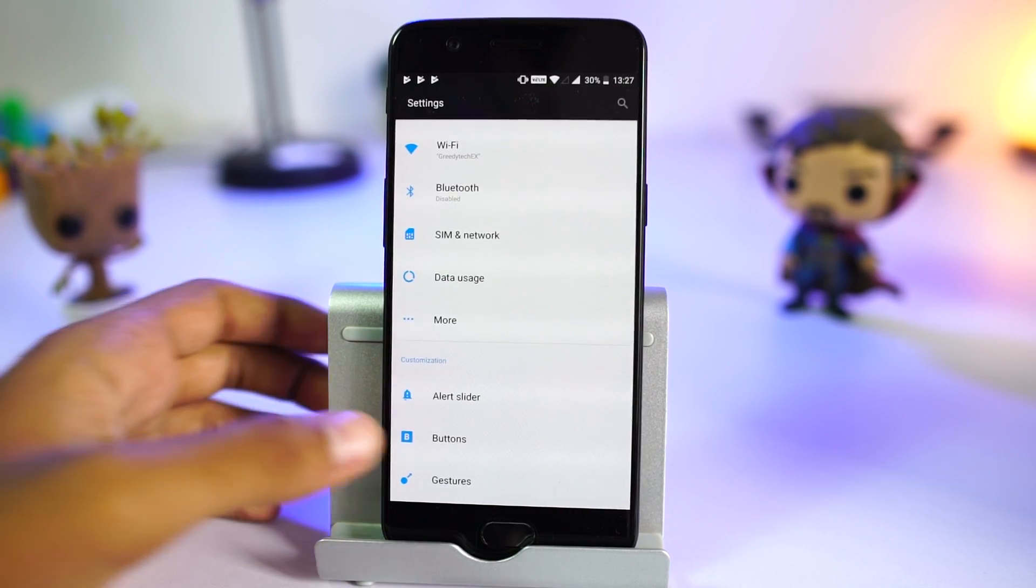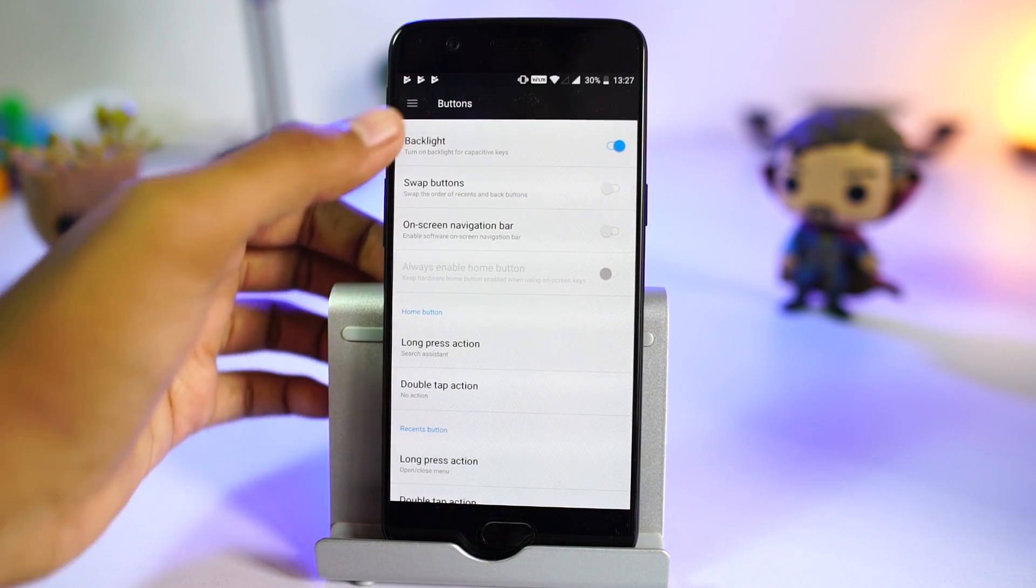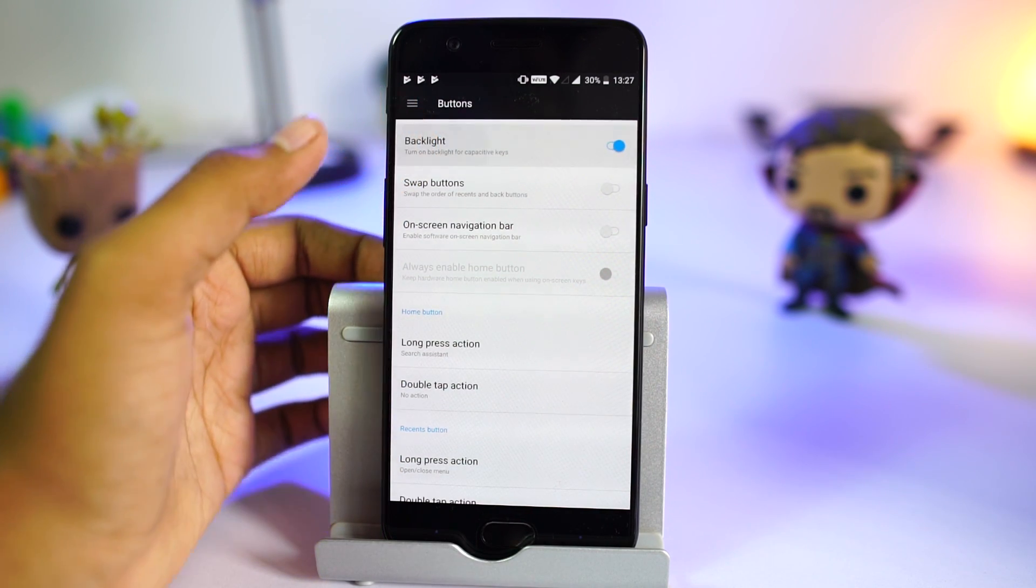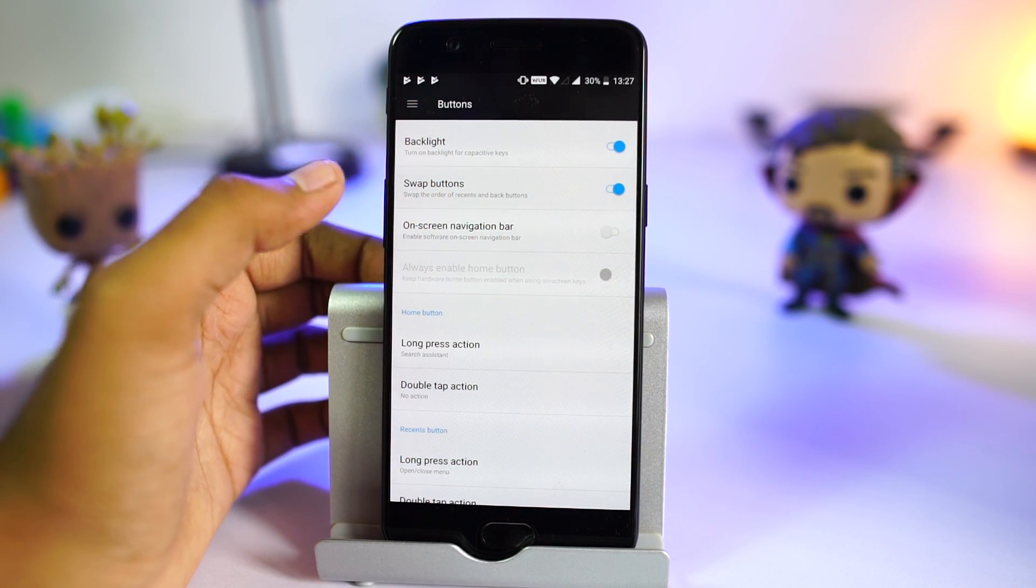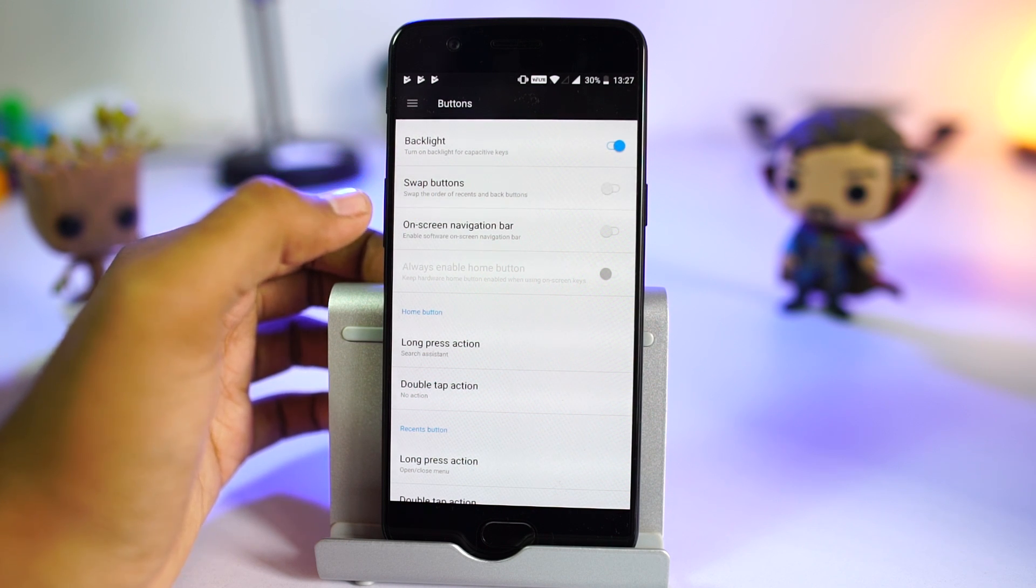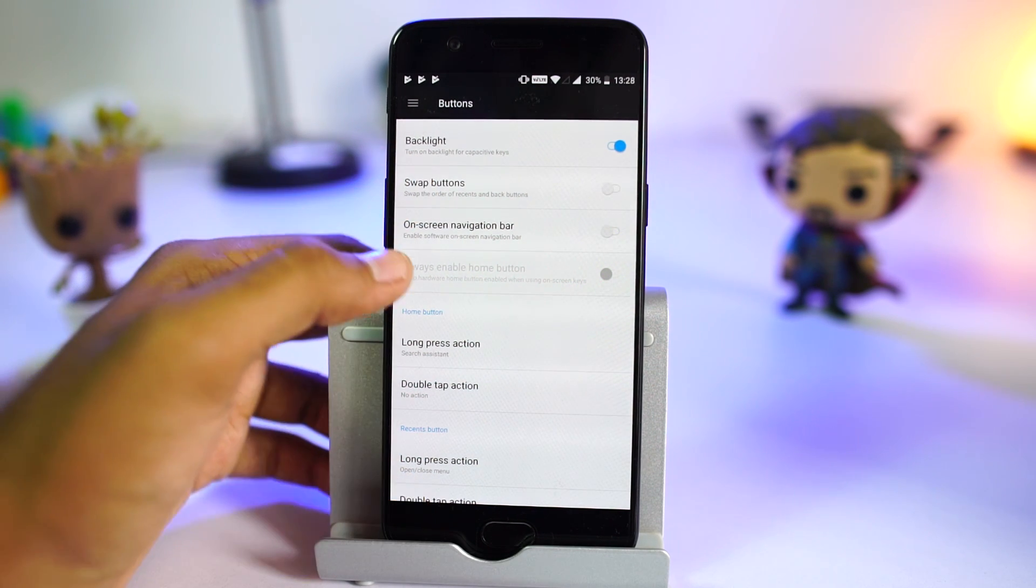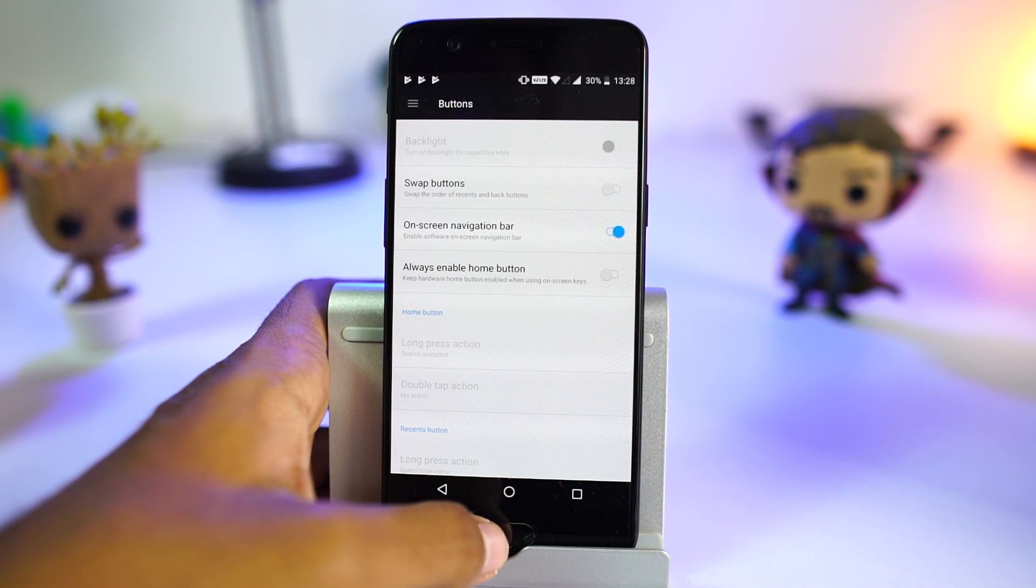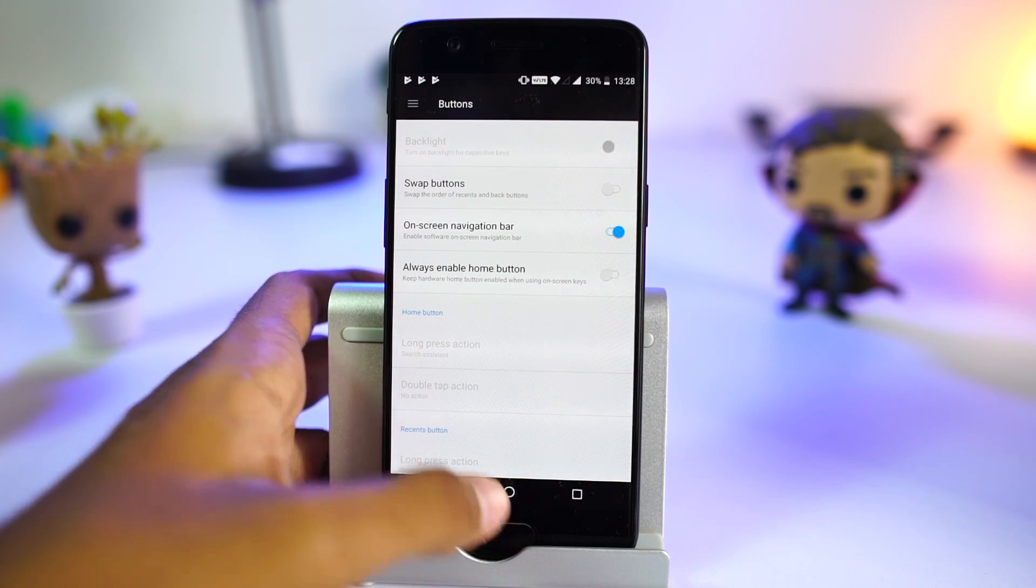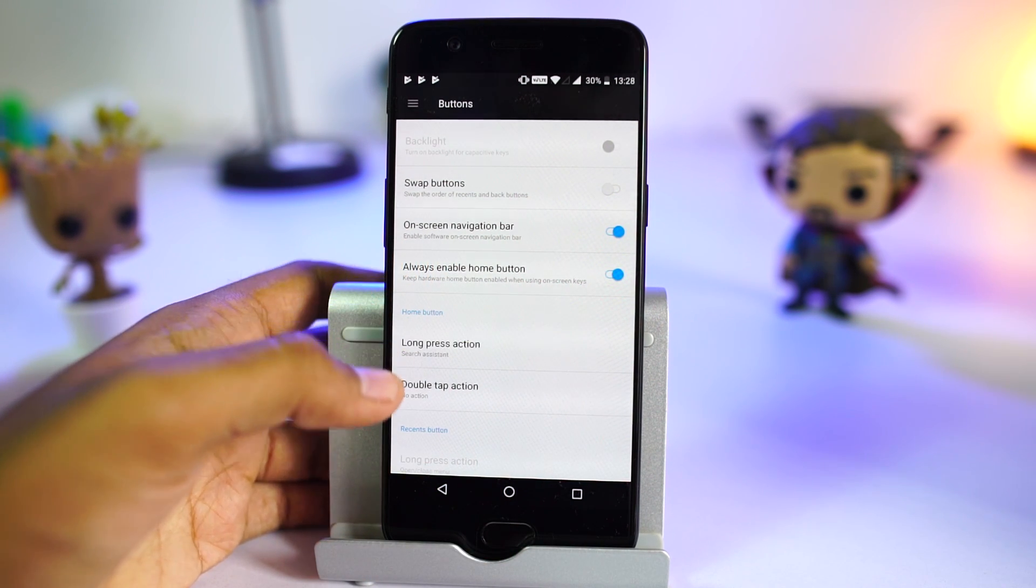On OnePlus 5, we can choose between on-screen buttons and capacitive buttons from the settings. From here, we can enable or disable backlighting for capacitive buttons, we can even swap the buttons, enable on-screen buttons. We can choose to use the fingerprint scanner as home button while using on-screen buttons.